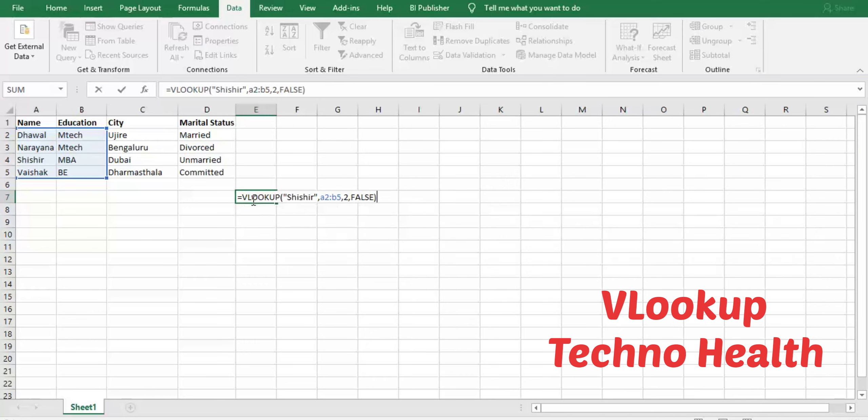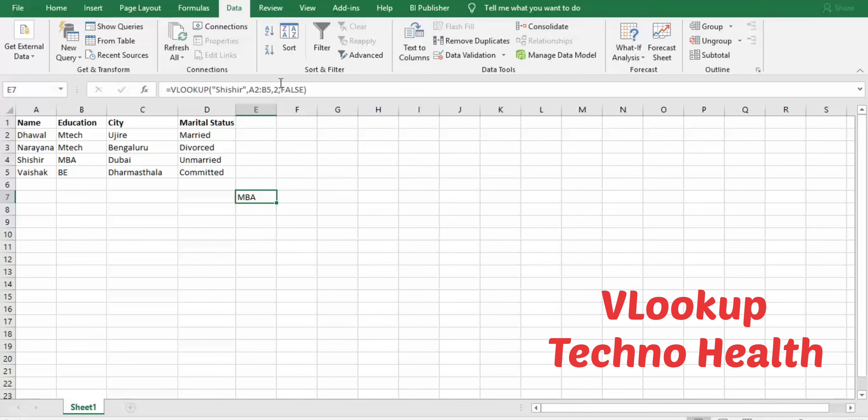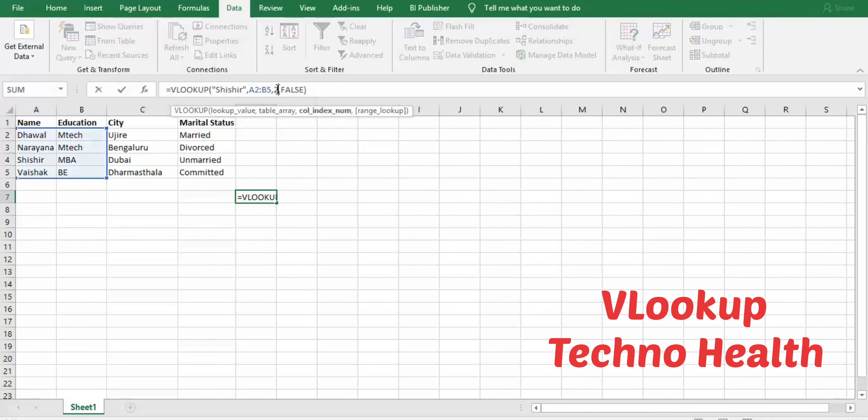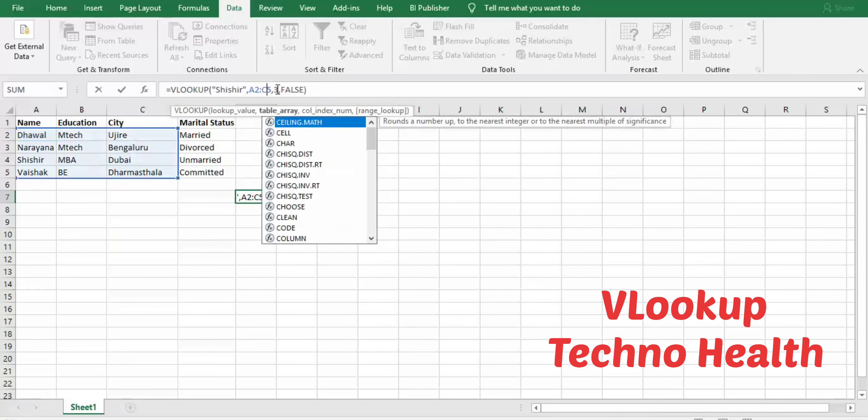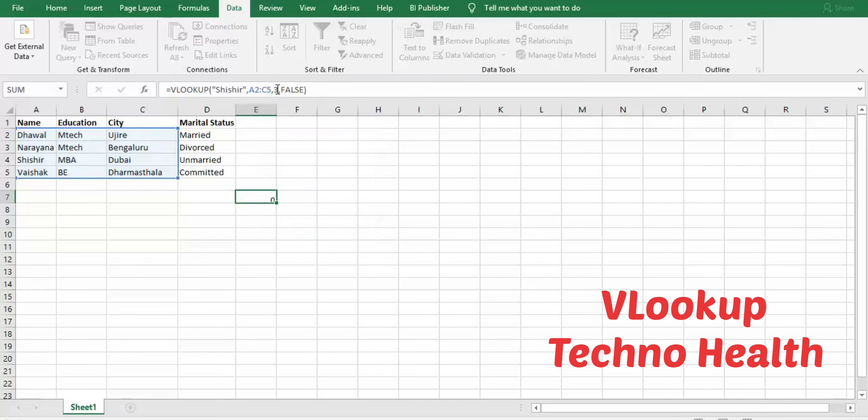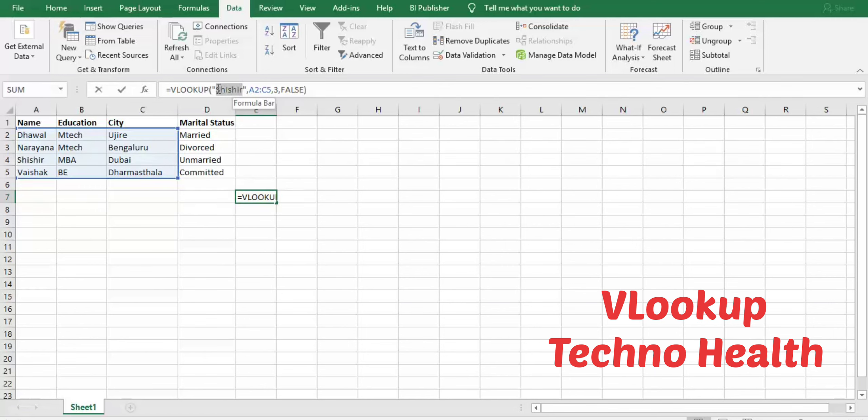Let us modify the column index number. I want to get Shishir's city—column 3—and change this B to C. See, you got the city name of Shishir. Now if you change Shishir to Nara, it is Udupi. This is how VLOOKUP function works in Excel.